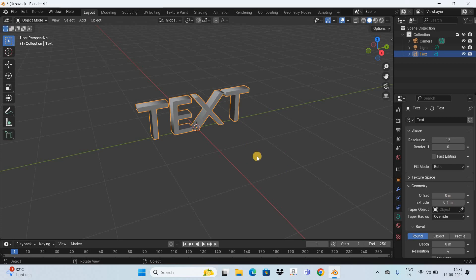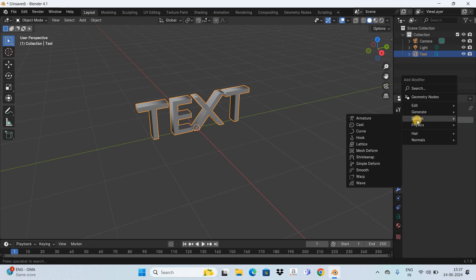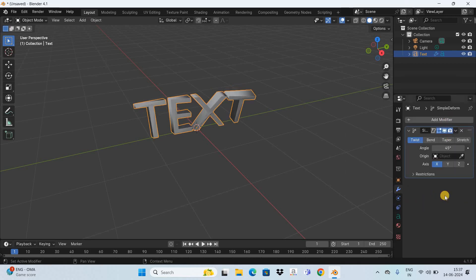Now let's see how you can bend the text. To bend the text we'll be making use of a modifier, so go to the Modifiers tab and click on Add Modifier. Inside Deform you need to select this modifier, Simple Deform. Look inside the Simple Deform properties window and at the top you're going to find four options: Twist, Bend, Taper, and Stretch. Select the second option, Bend.